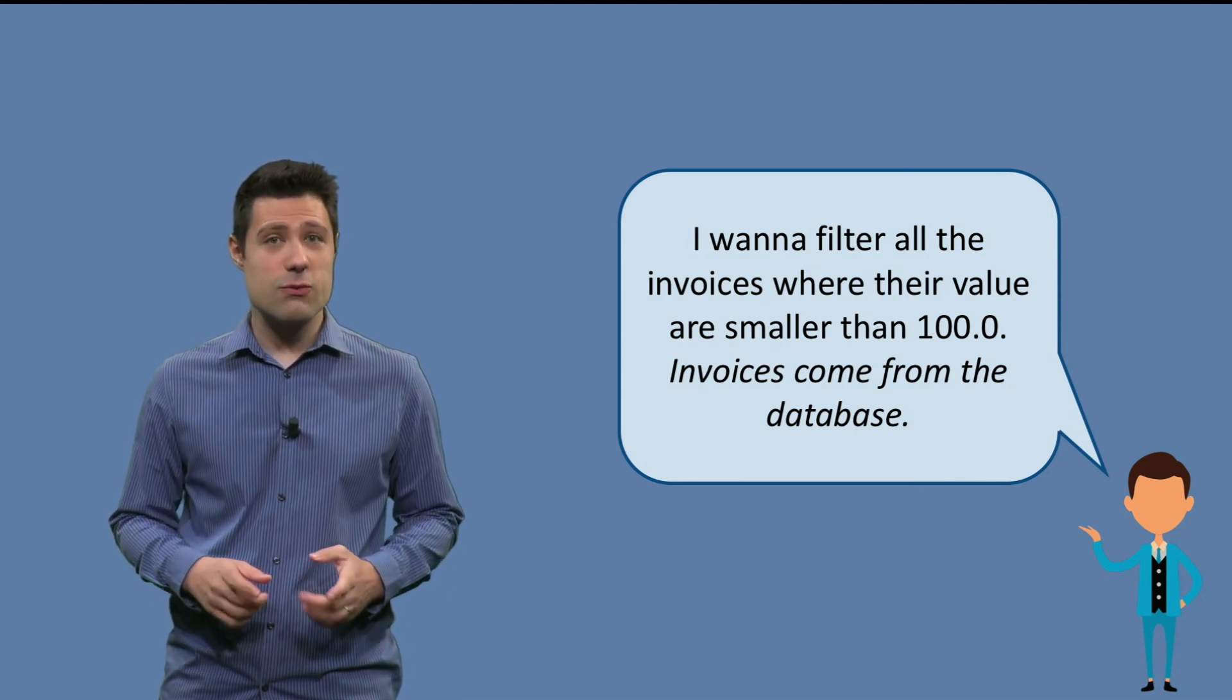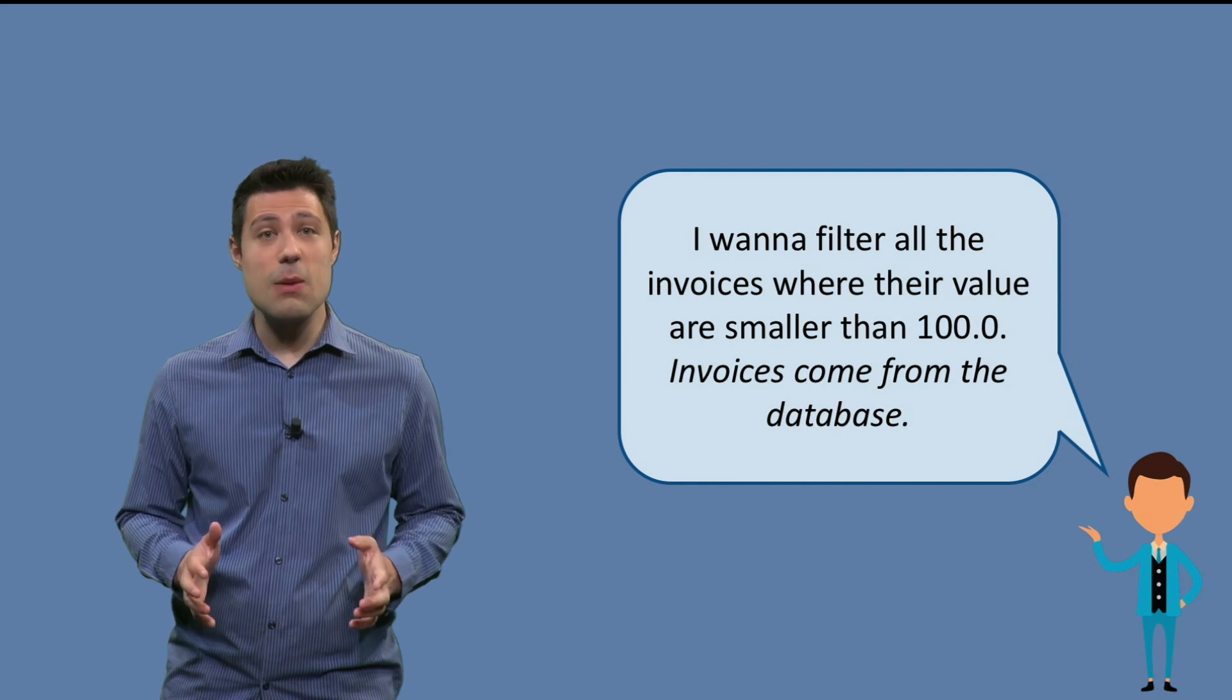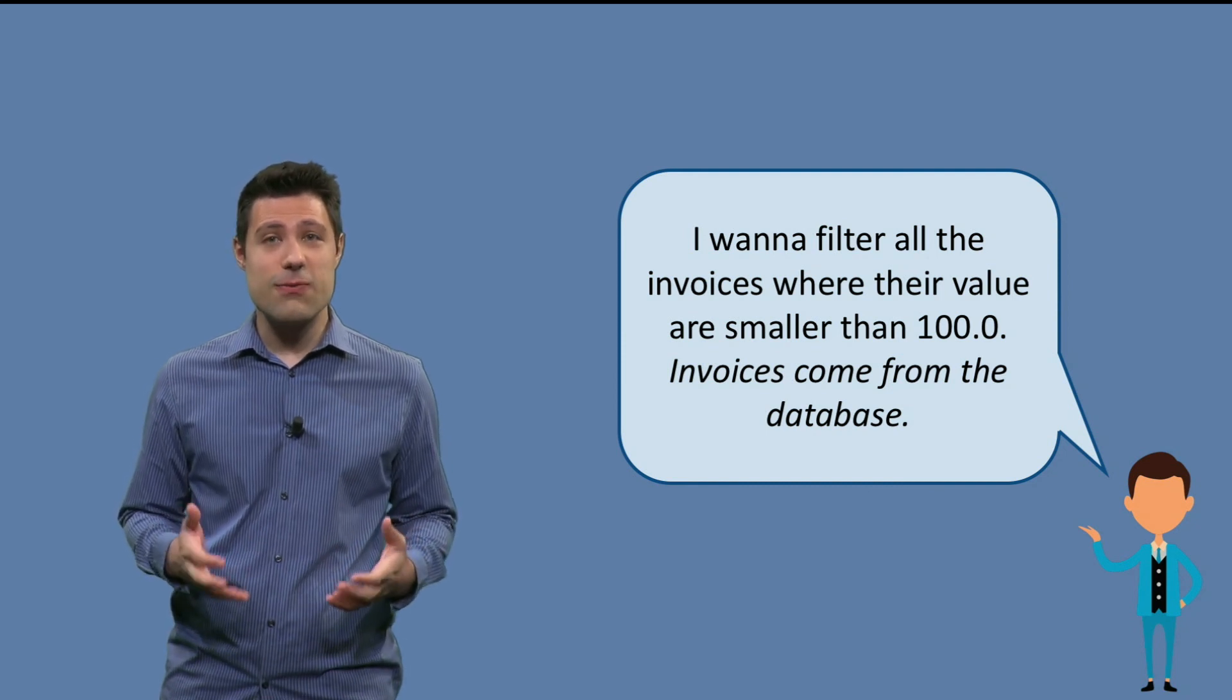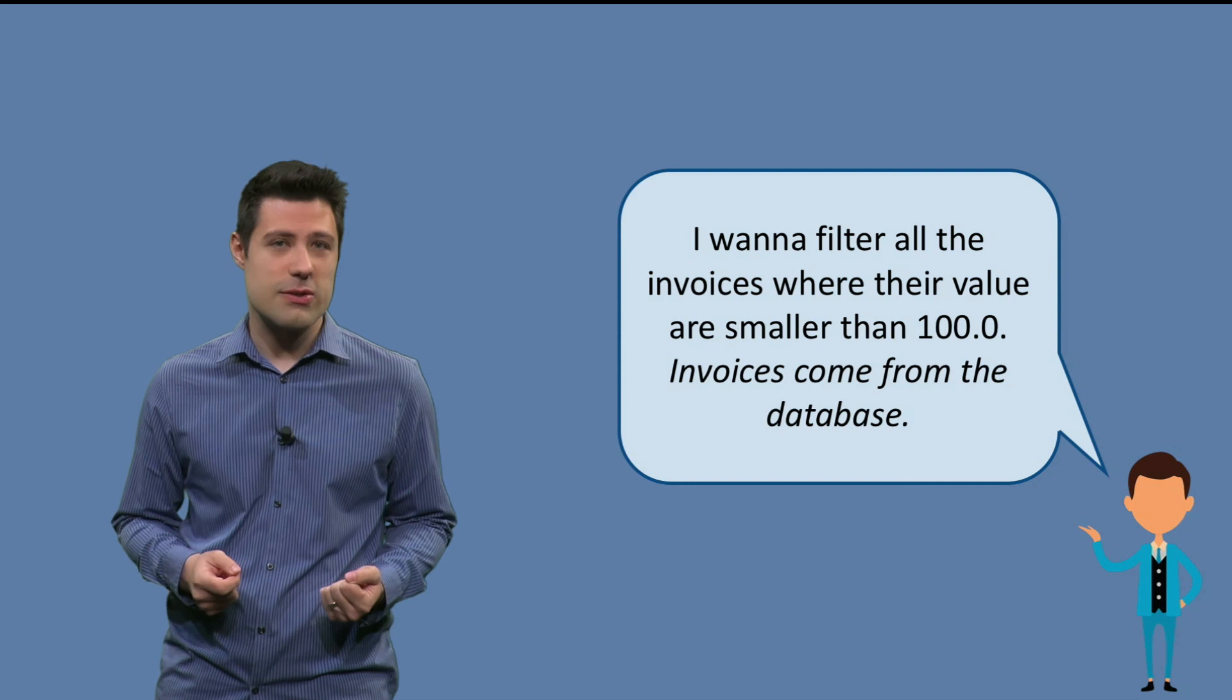But there's a difference in this requirement, because invoices come from a database. This is the first time we have to deal with an external system.